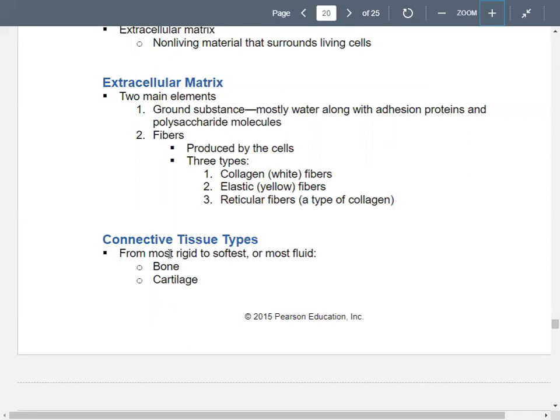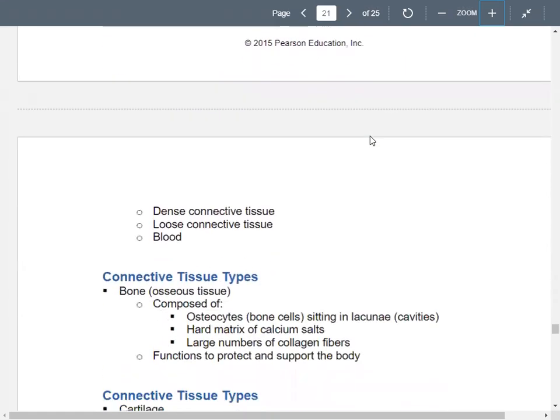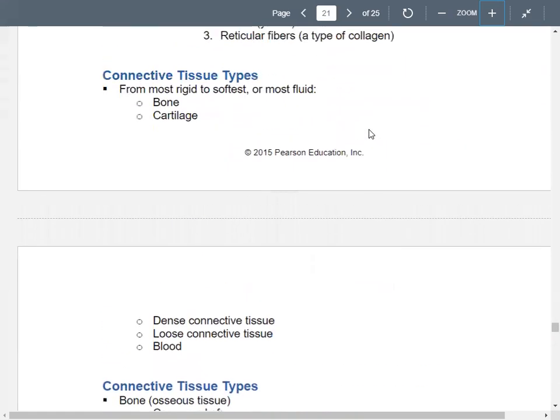Going from most rigid to most soft, bone is your most rigid, followed by cartilage, then dense connective tissue, then loose connective tissue, and then blood. Yes — blood, even though it's a fluid, is a connective tissue.